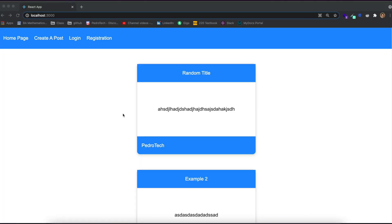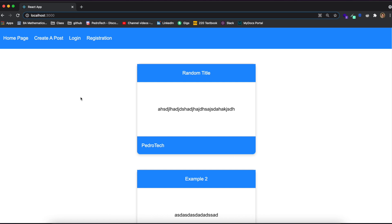Hey guys, welcome back. This is the ninth episode of my series where I teach you how to build a full stack application using React, Node, and MySQL. It's been a week since I posted the last episode because I was studying for finals, but that's practically over so I'm going to start posting consistently now.